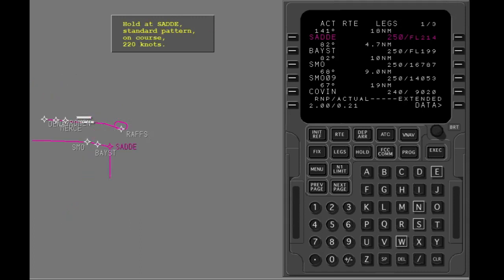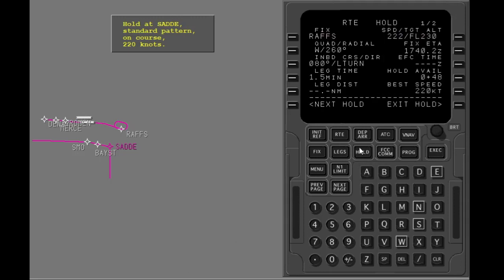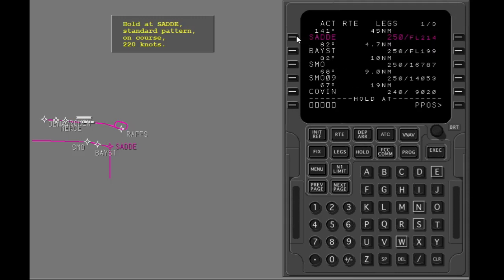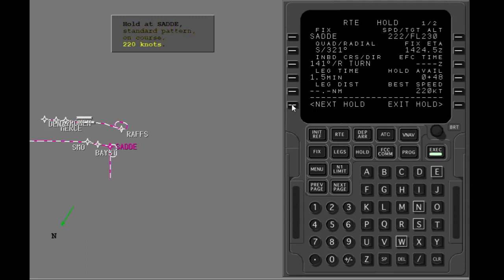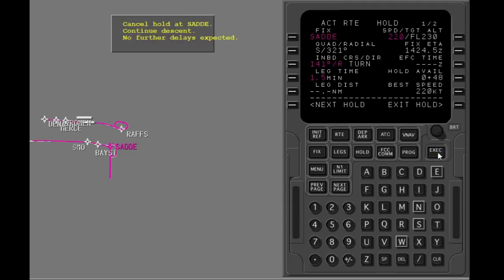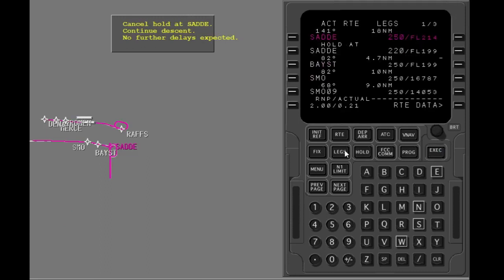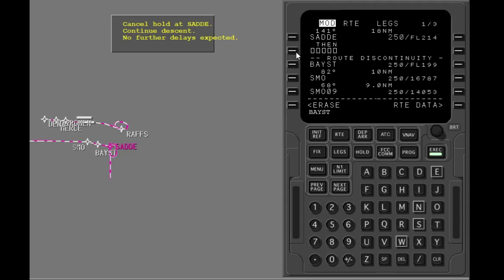You are in the descent to KLAX and are given a new clearance. Sadie is the active waypoint. Show the hold page and select the next hold prompt. Put the new holding fix into the boxes. Verify that the turn direction and inbound course are correct. Put in the speed. Enter this data into the correct line and execute. Show the legs page to put in the clearance. Delete the holding pattern at Sadie. Connect the discontinuity. Execute.